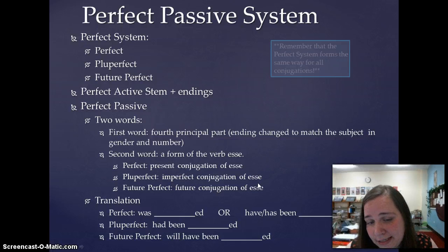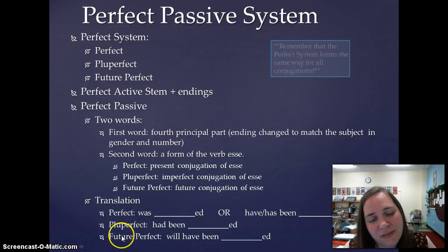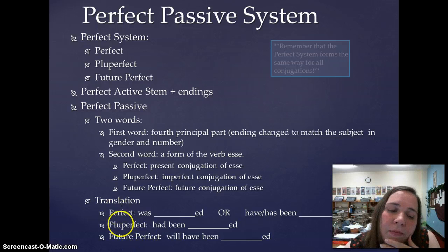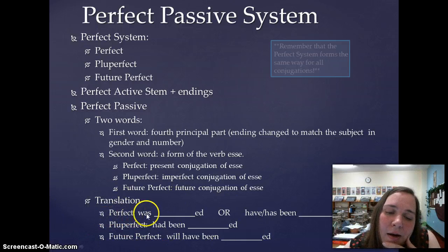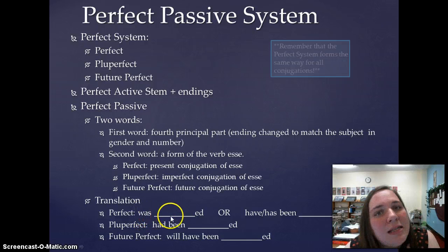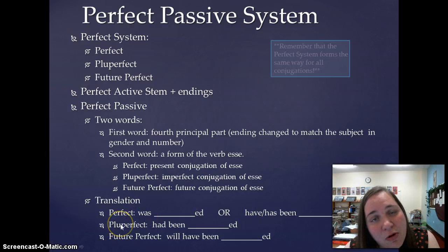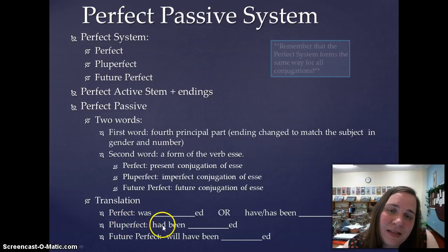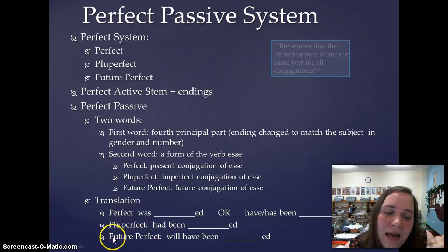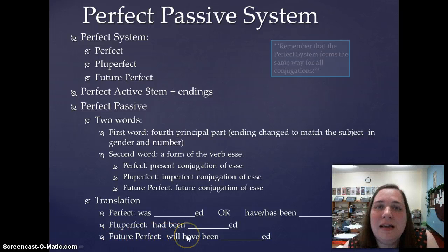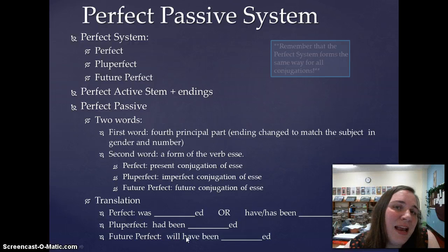Once you know how to form it, you need to know how to translate it. The perfect passive, pluperfect passive, and future perfect passive are similar to their active counterparts. If the perfect active translates as 'I loved' or 'I have loved,' the passive is 'I was loved' or 'I have been loved.' The pluperfect active 'I had loved' becomes 'I had been loved.' The future perfect active 'I will have loved' becomes 'I will have been loved.'